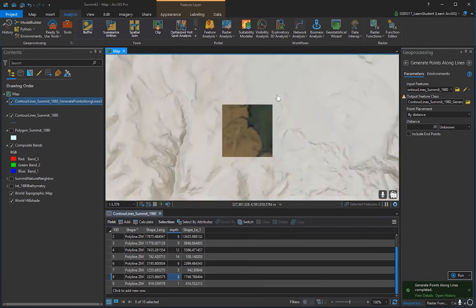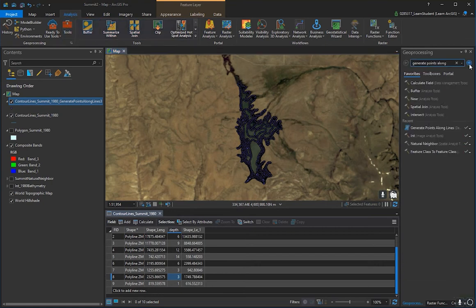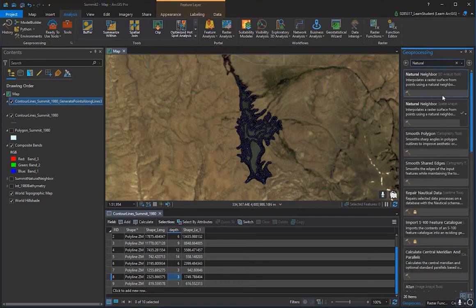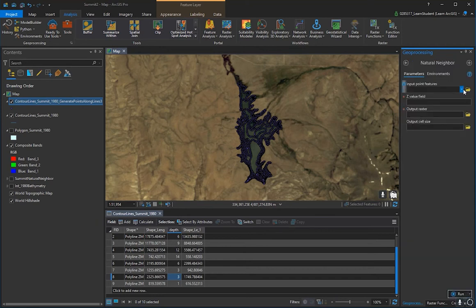Once you're happy with the generated points, create the bathymetry DEM using the Natural Neighbor tool. Go to Analysis, Tools, type Natural, and select Natural Neighbor from the Spatial Analyst Tools — not 3D Analyst. Set Input Features to the points you just created, set the Z Value Field to your depth field, and name your output raster — something like Summit_1980s_Bathymetry_DEM.